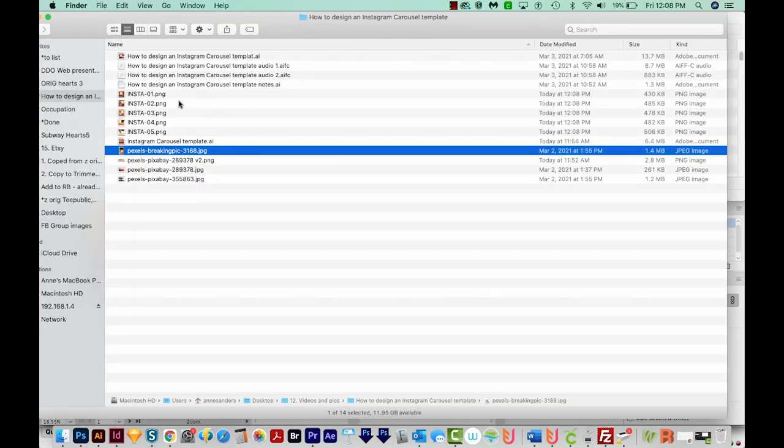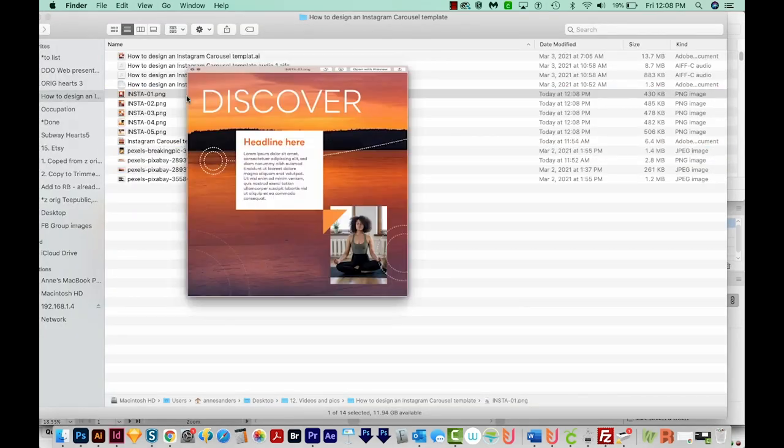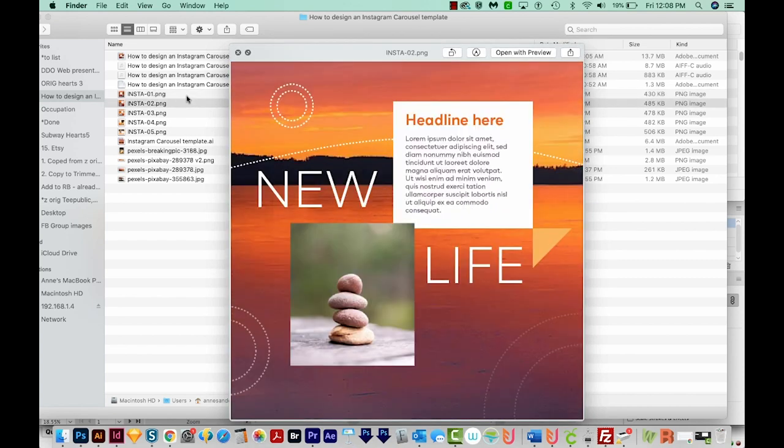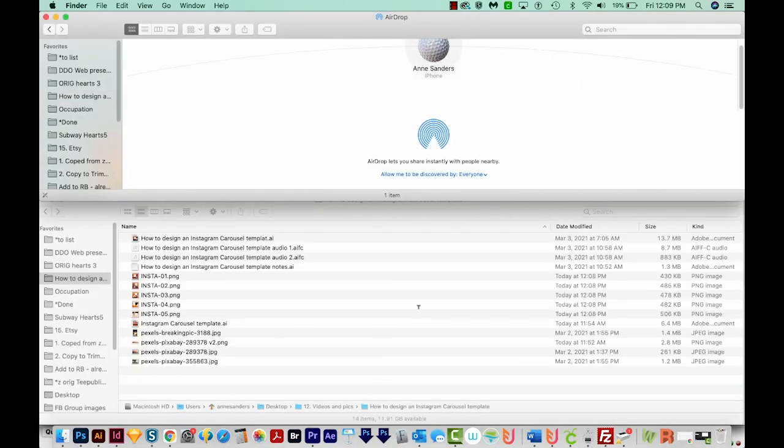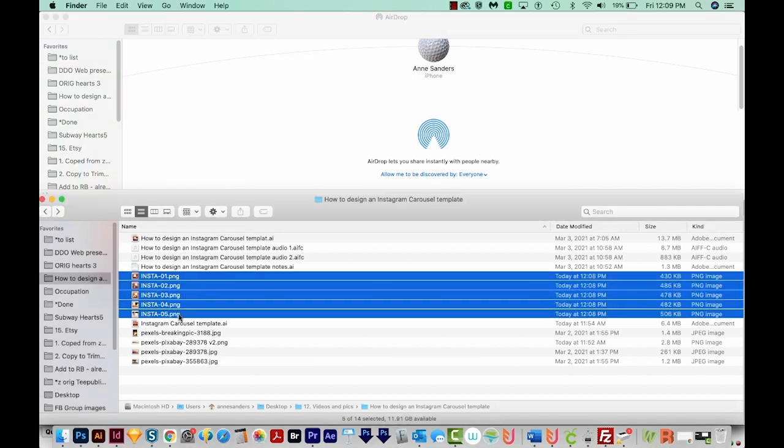Now we can see each of the exported images. And I'm going to airdrop these to my phone. I'll select all five and airdrop them.